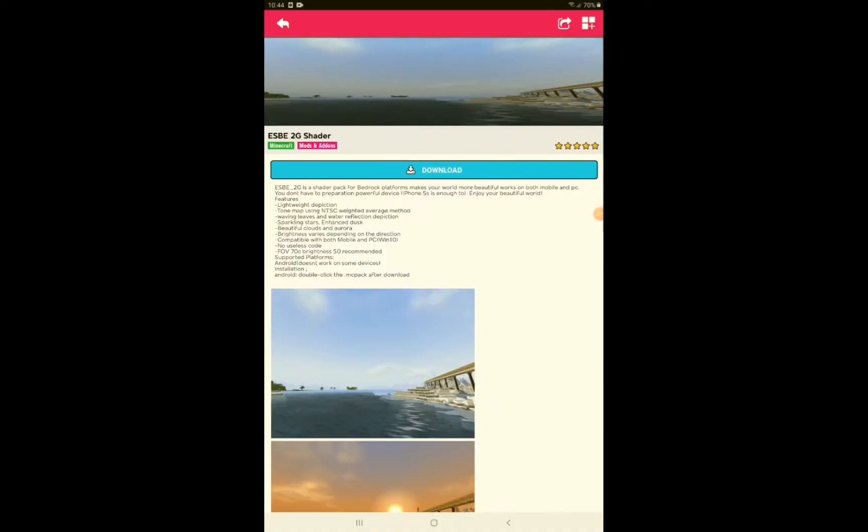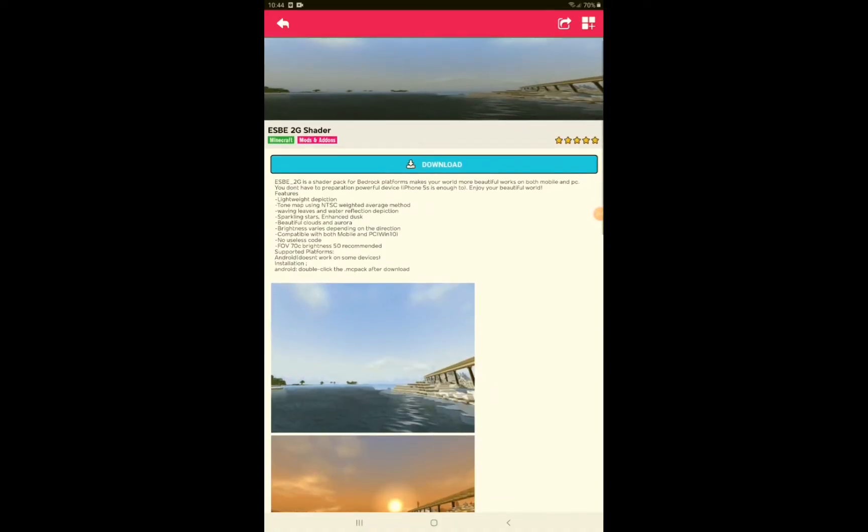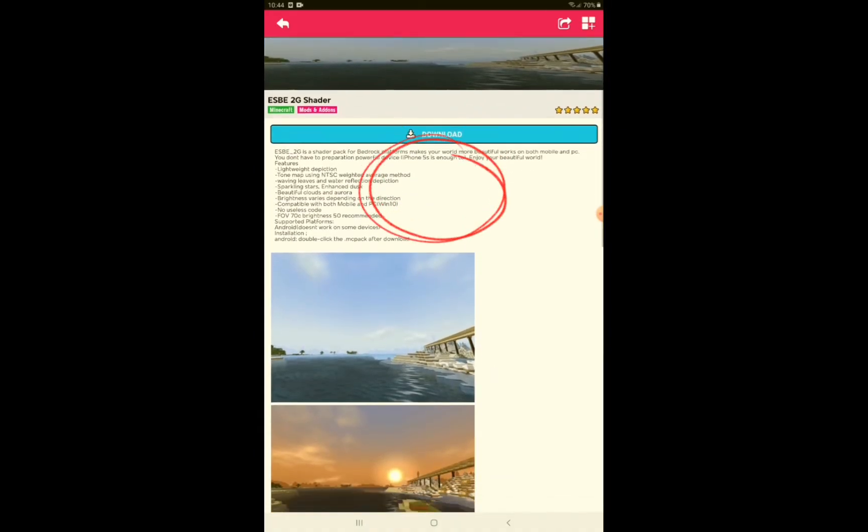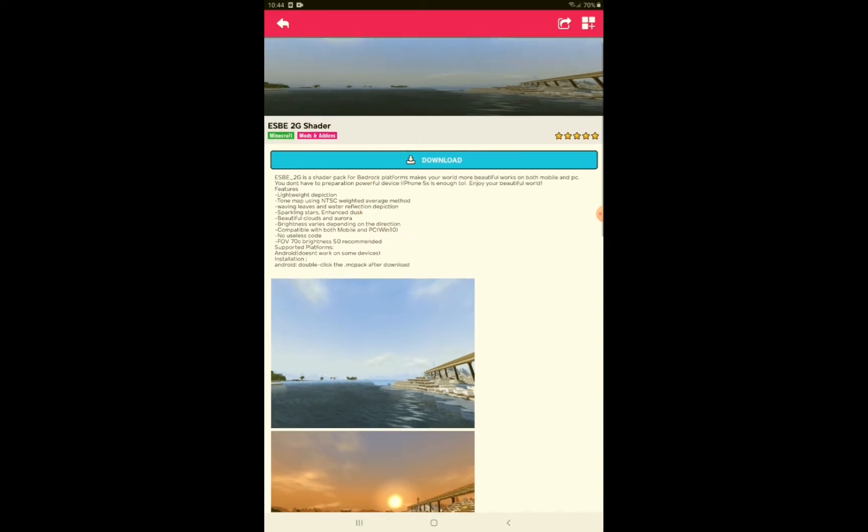And when you click there, you'll see this download option. Just click on download and that's basically everything.